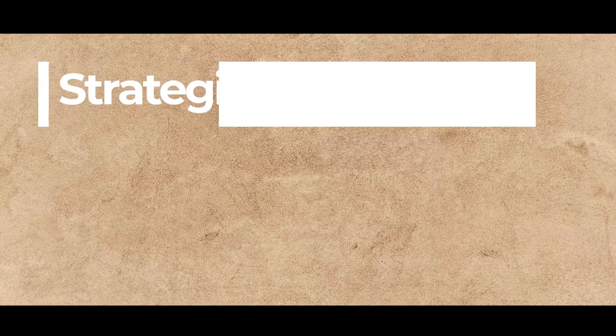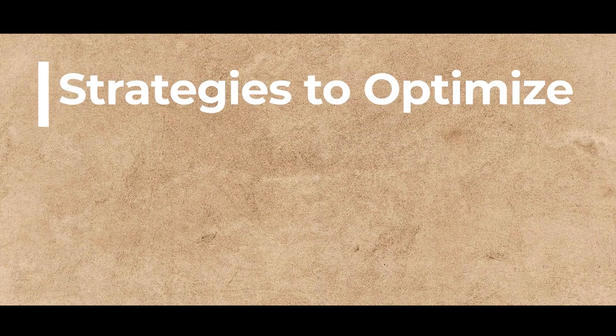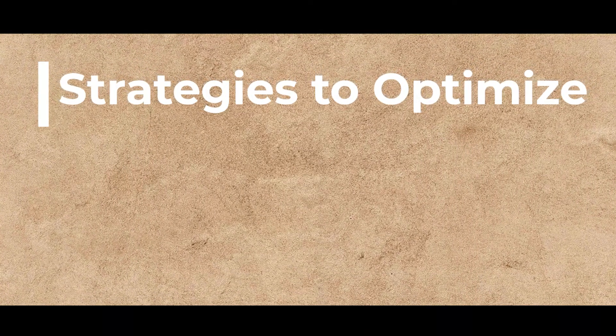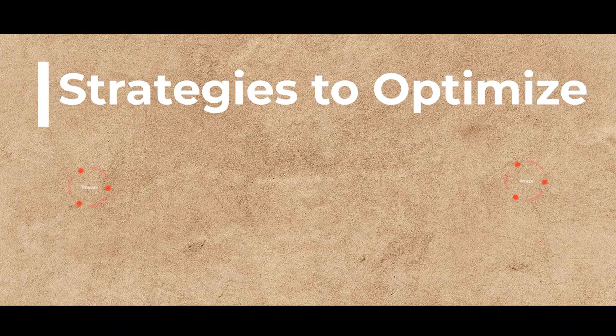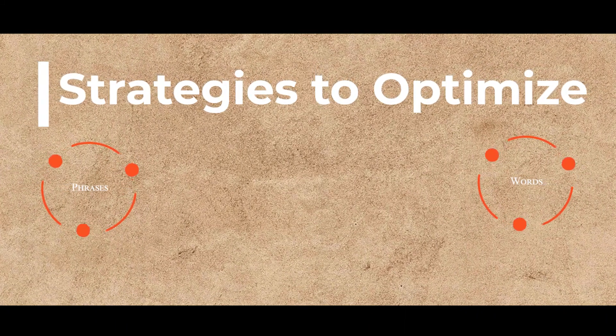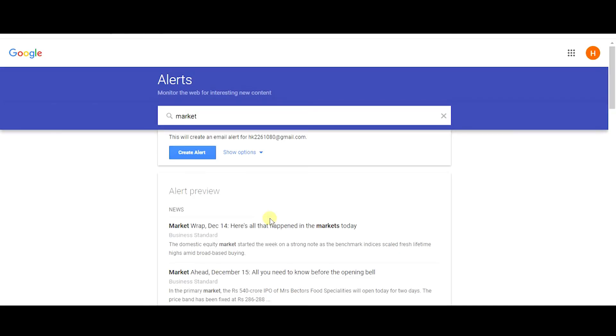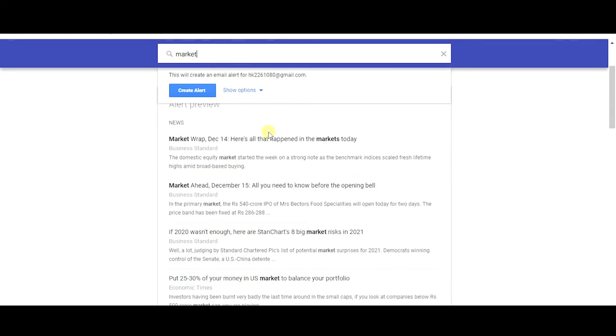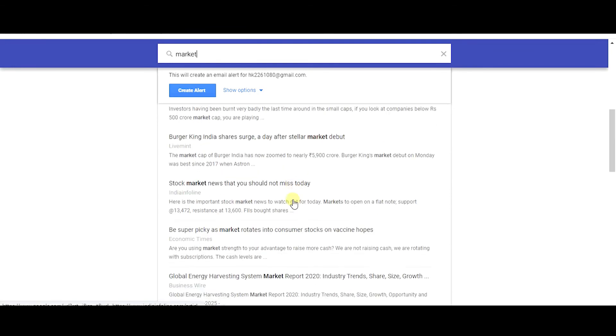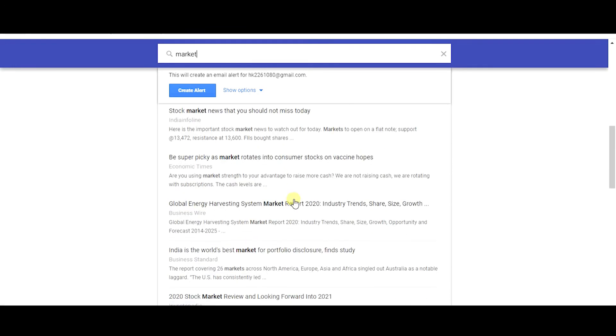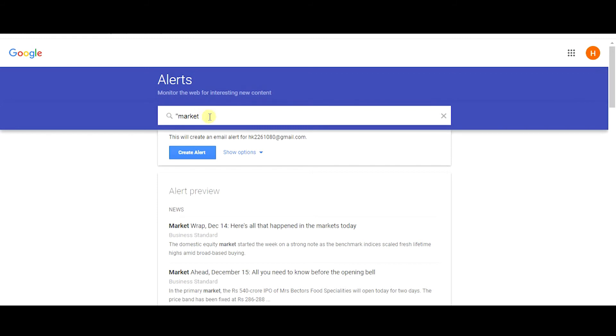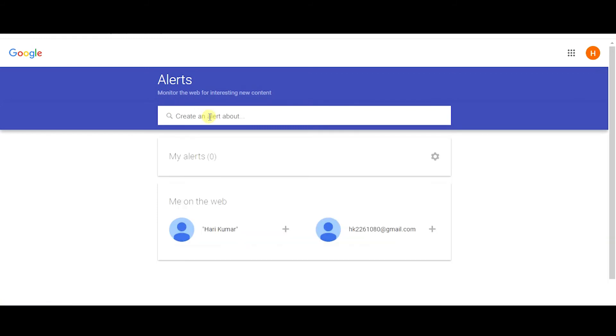By using various strategies, you can actually improve the optimization of Google alerts, like by using specific words and phrases. For example, we're going to create an alert for the query market. Google will send you alerts whenever there are new results in the web like market, marketing, marketers. But you don't need all those, you only need the query market. By adding quotes to that word, Google will recognize that you're only looking for the word market. Google will send you only when there are new results out there on the web related only to the word market.